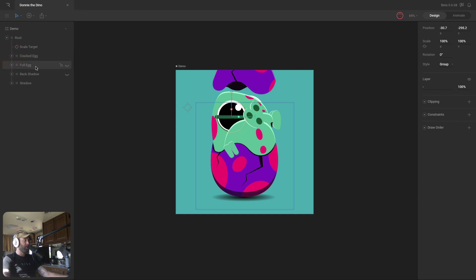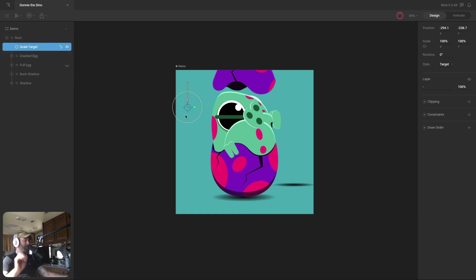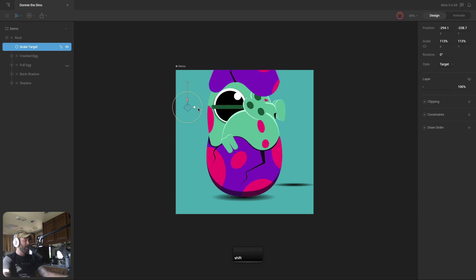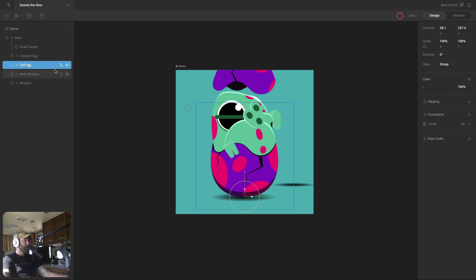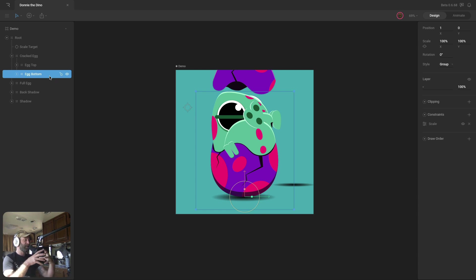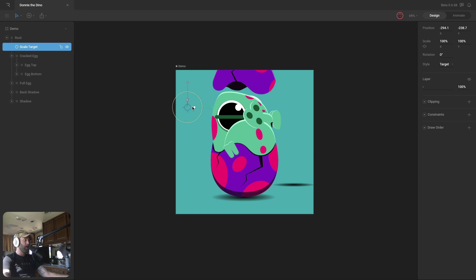We also have a couple of other groups — the back shadow, which will be the shadow for the egg piece as it flies over and drops to the ground, and a shadow group. Then we have a scale target, which is the target for my scale constraints. I've put scale constraints on the full egg group and the egg top and egg bottom group, so I can scale all of those pieces at the same time when squashing and stretching. That way I only need one key instead of three.